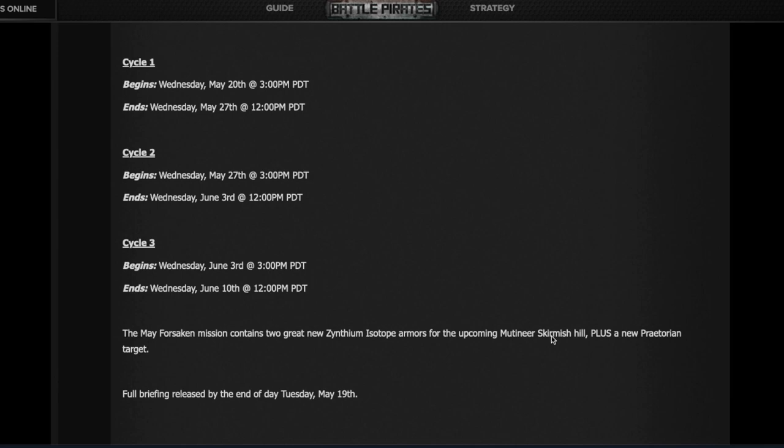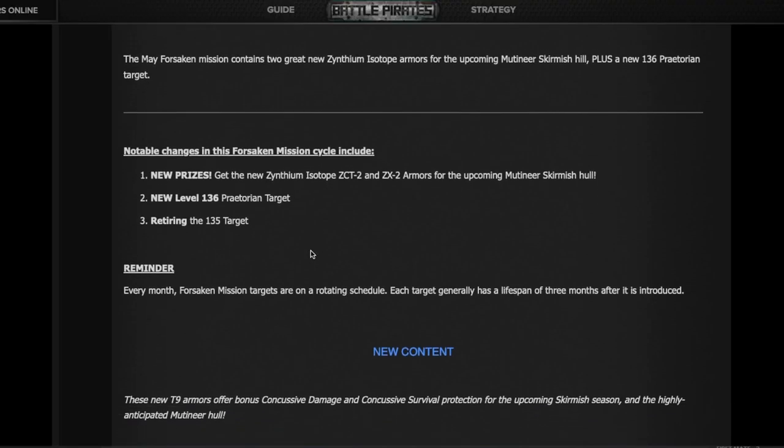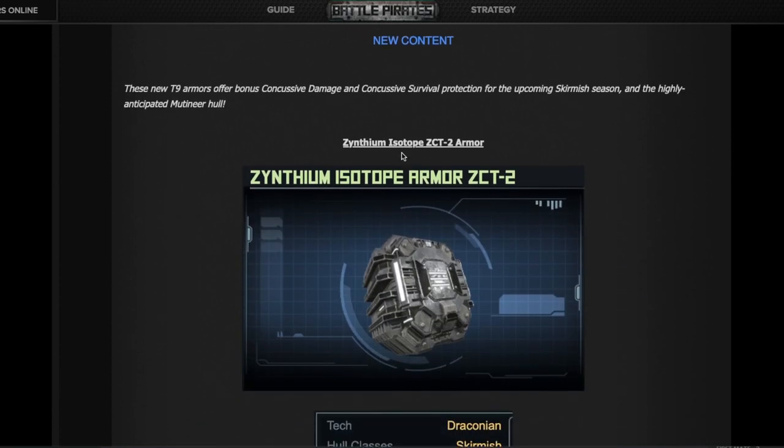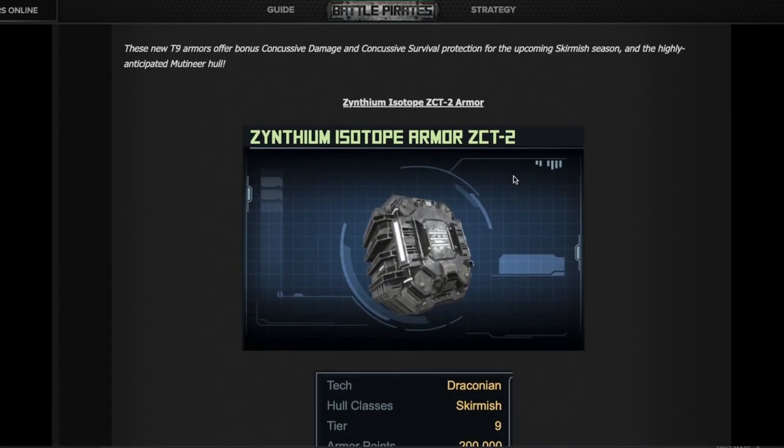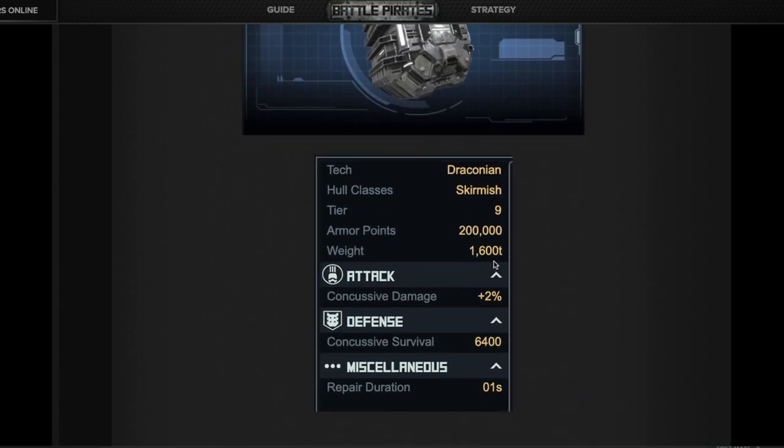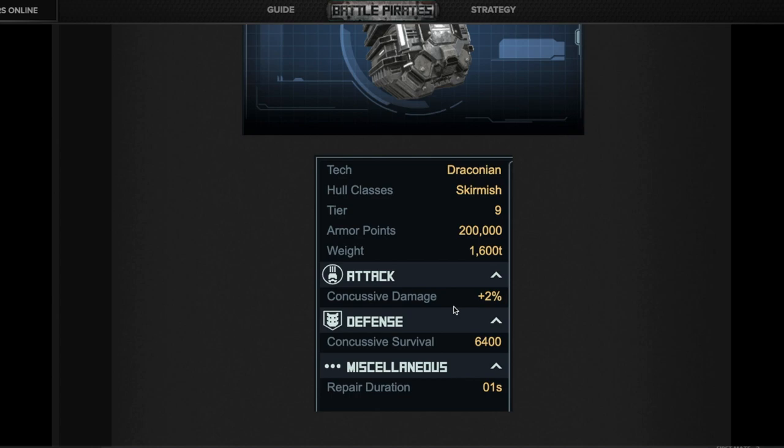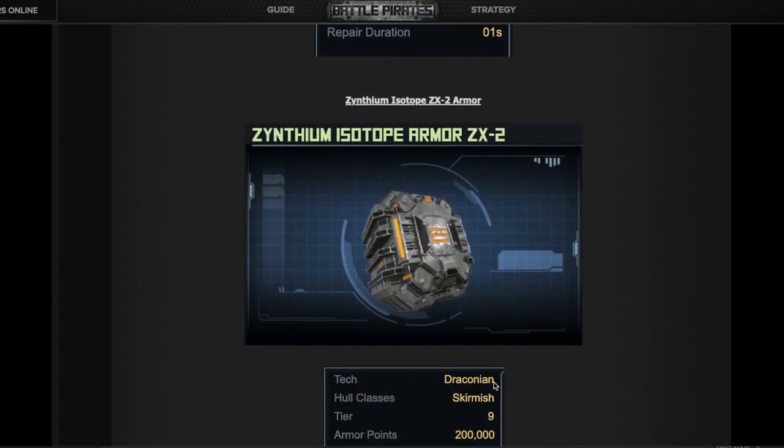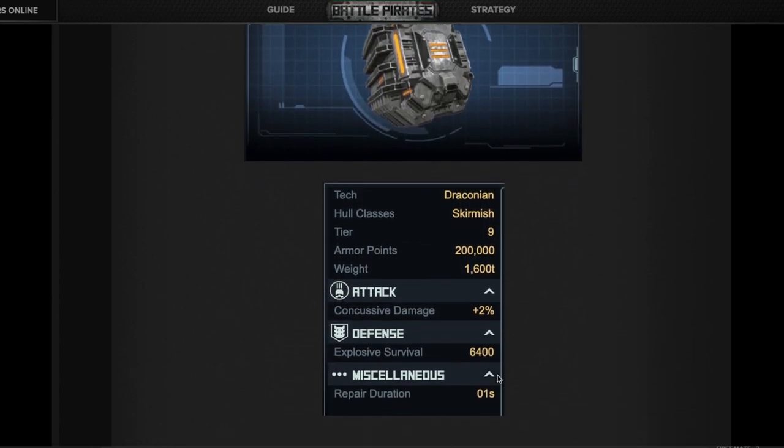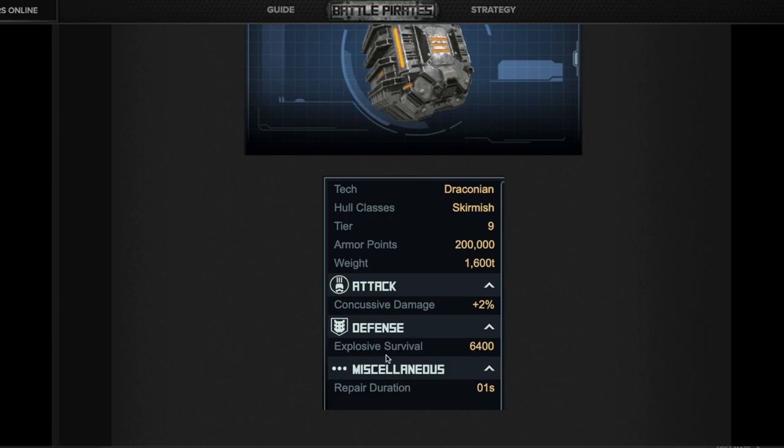Here we can see the new armor in more detail: the ZCT and ZX2. They're going to give us a concussive damage bonus, which is a good indication that the upcoming new skirmish ship called the Mutineer will be doing concussive damage. It also has very good concussive survival, with no repair time. The explosive armor is identical except it has explosive survival.